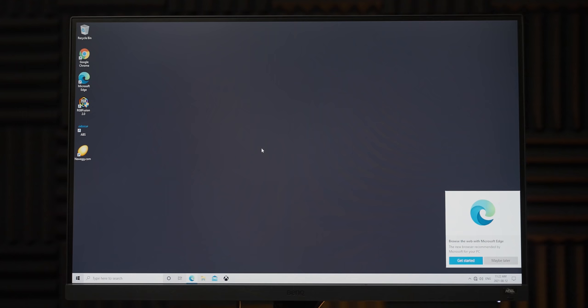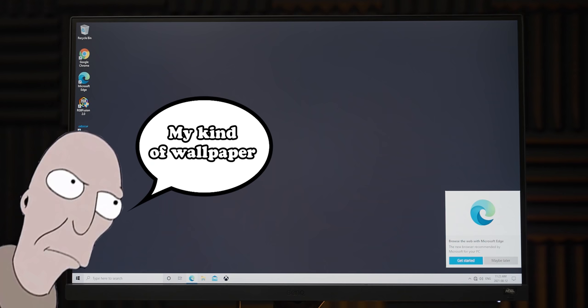Wow, you know that it's a PC built by purely practical people when the background is just flat grey. But other than the I have no strong feelings one way or the other background, this is a pretty standard Windows launch.